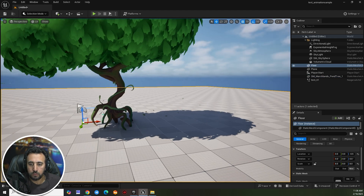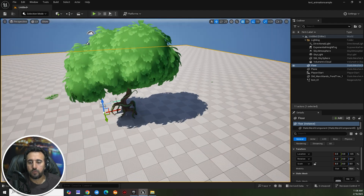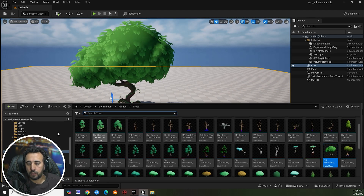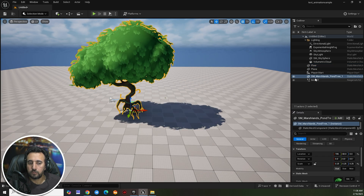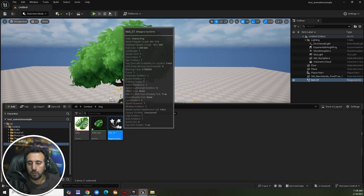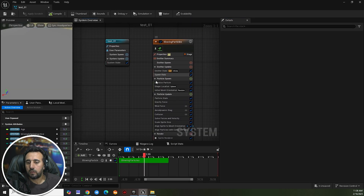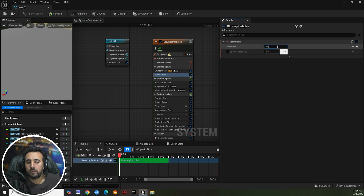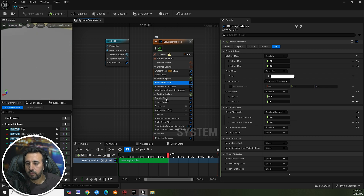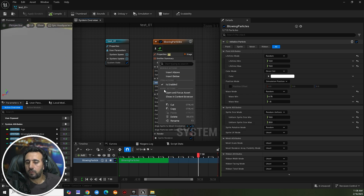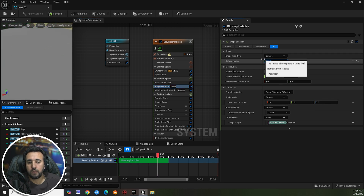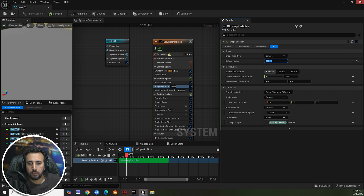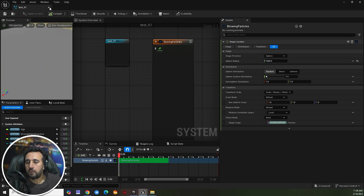Scale the tree and place it in the scene. Now we need to increase the number of particles — go to Spawn Rate and set it to 1000. Then come to Shape Location and set the radius to 1000 as well. Save and close — it looks amazing.